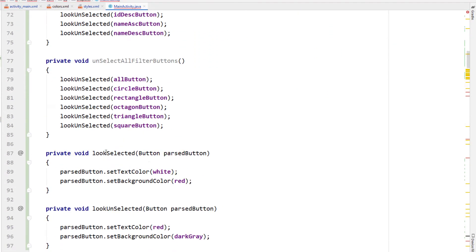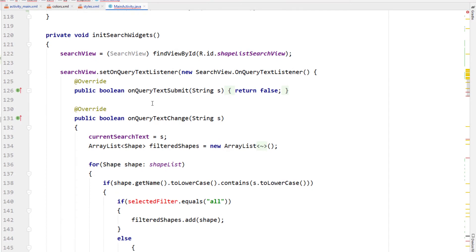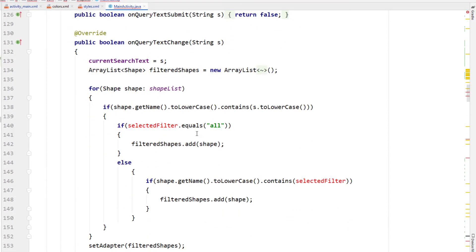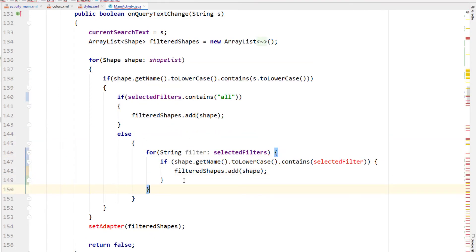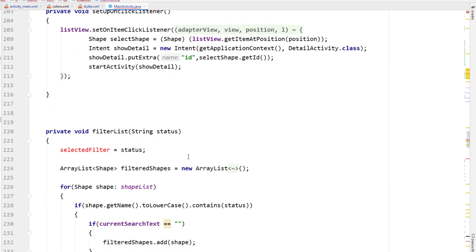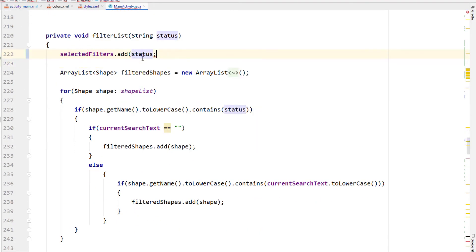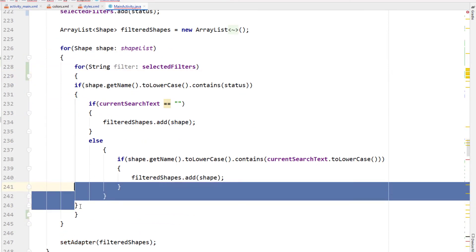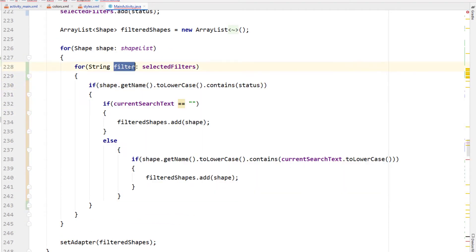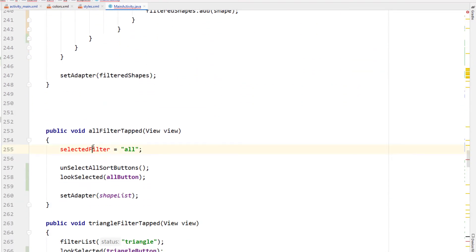Because we've changed the name we should be seeing error messages, so the plan is to scroll through and fix each one as it comes along. The first one is in initSearchWidgets — changing selectedFilter.equals(all) to selectedFilters.contains(all). Then creating a loop through all our selected filters, giving it the filter we've looped through rather than the single selected filter, essentially checking for multiple filters not just one. Scrolling down in our filterList method changing it to selectedFilters.add(status), and inside the shape loop creating another loop through selectedFilters using the looped filter instead of a single status check. In allFilterTap changing it to selectedFilters.add(all) instead of assigning directly.